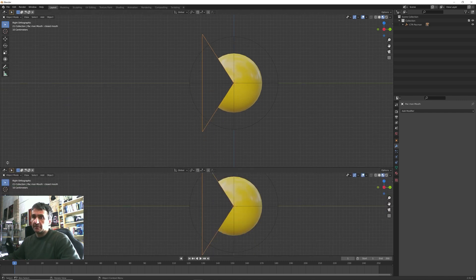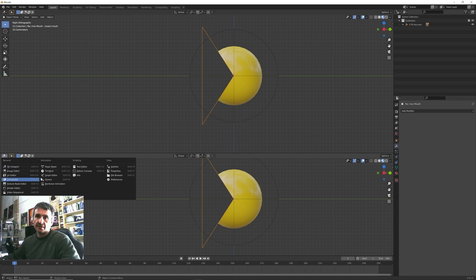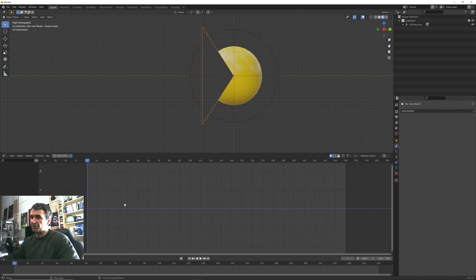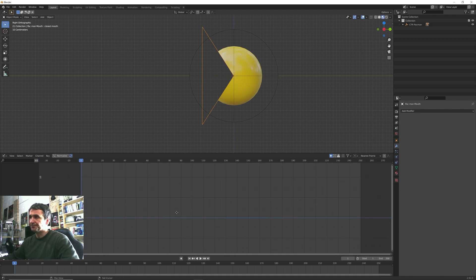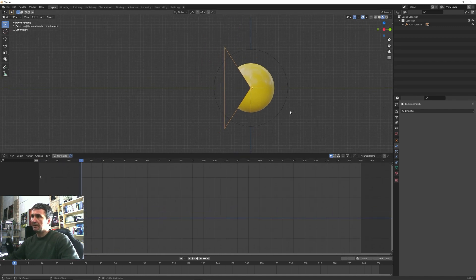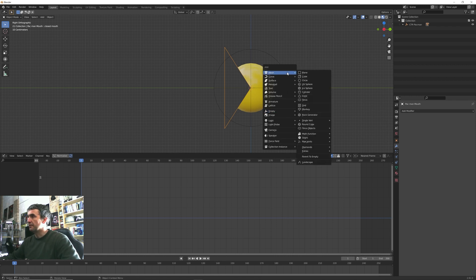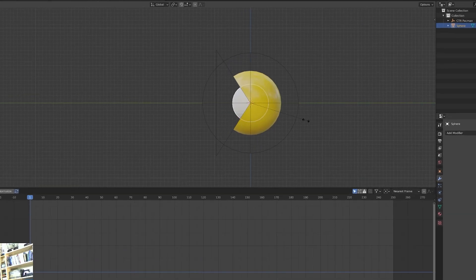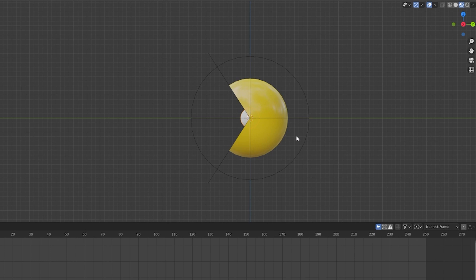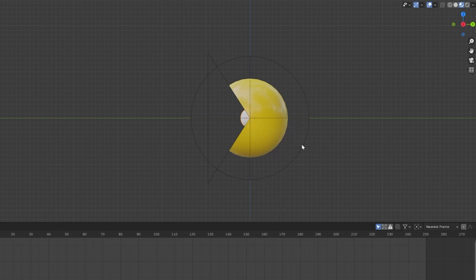So now we have this controller that allows us to move or rotate our Pacman. So we can try to make a very simple and easy animation to test our Pacman. I made a new window and switch to graph editor.